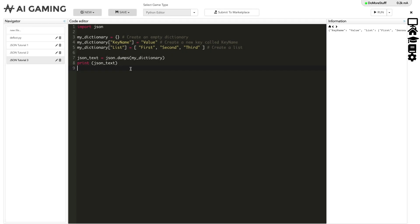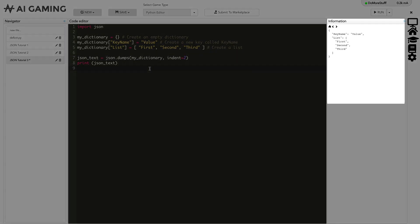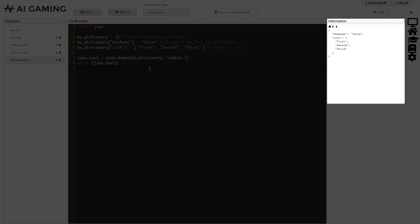We can tidy this up by telling dumps to format and indent the JSON by adding the indent parameter to the dumps function and specifying how many spaces we want each section to be indented by. Now, we can see that the output is formatted and each indent is set to two spaces.